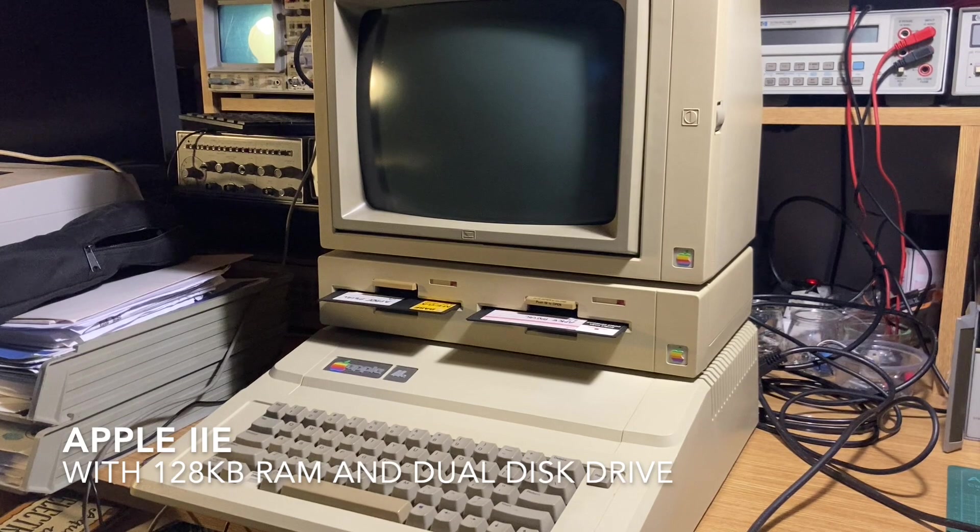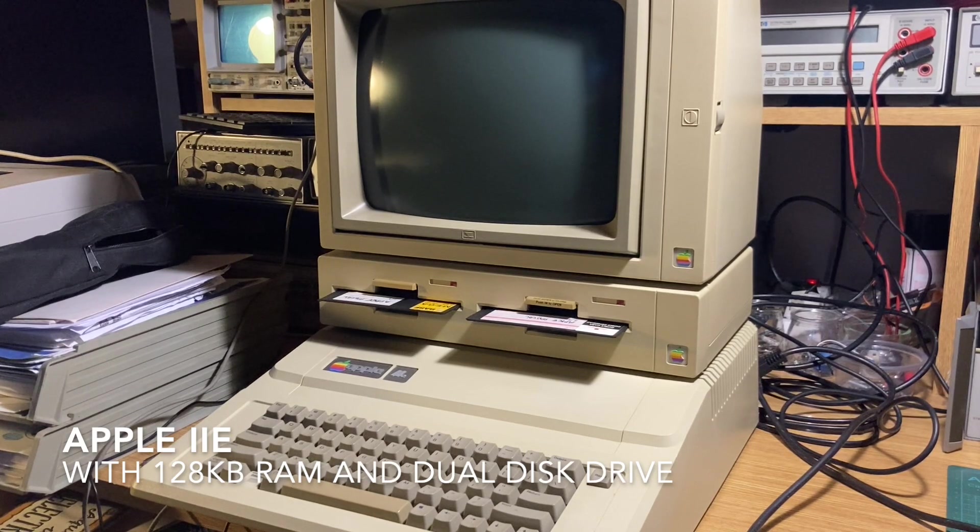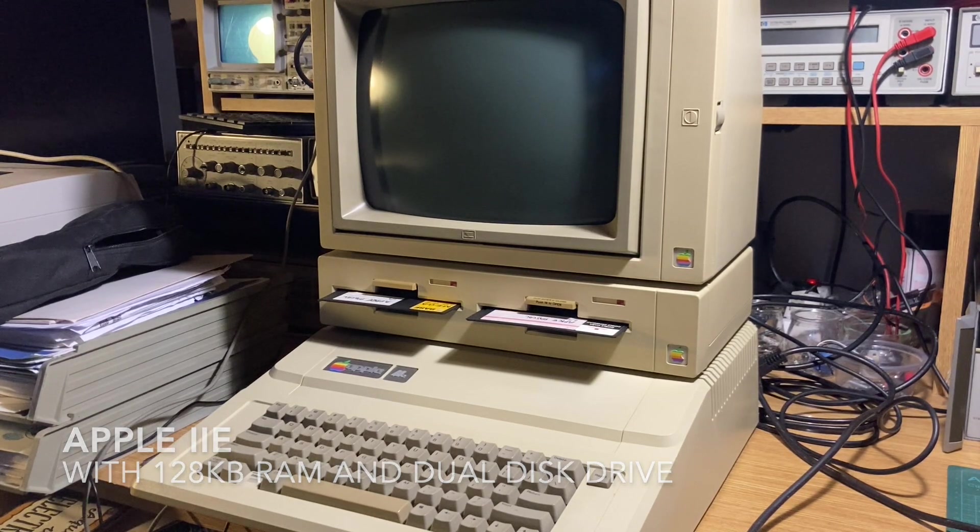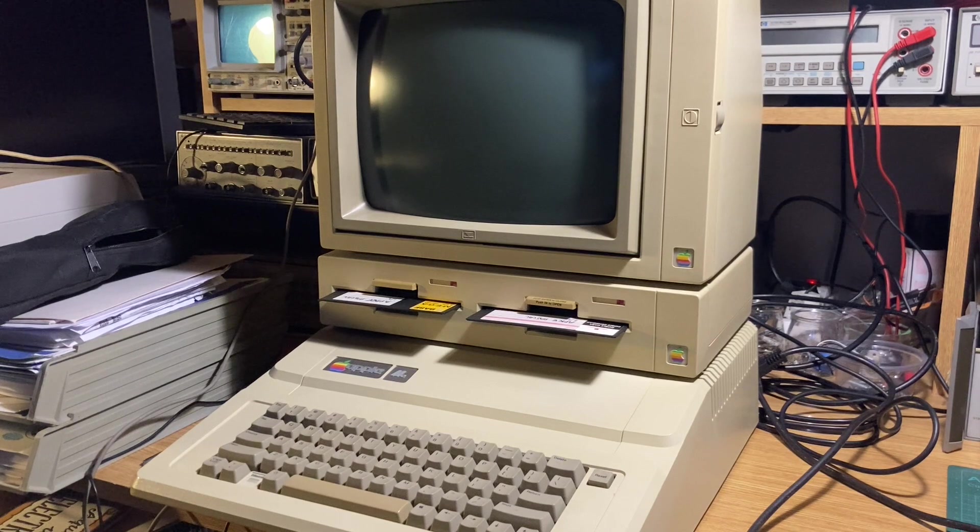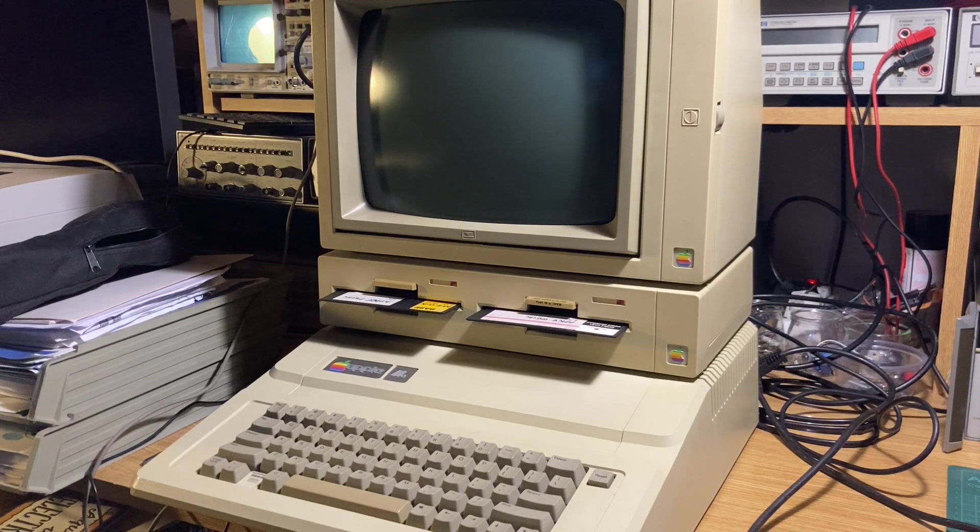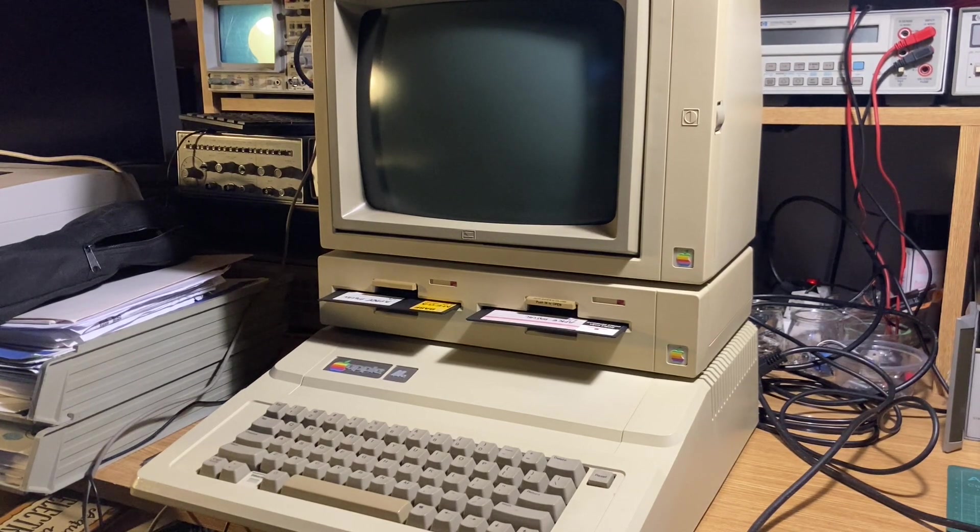Hello everyone. Welcome again to my channel. Today I continue the series of old developer tools.